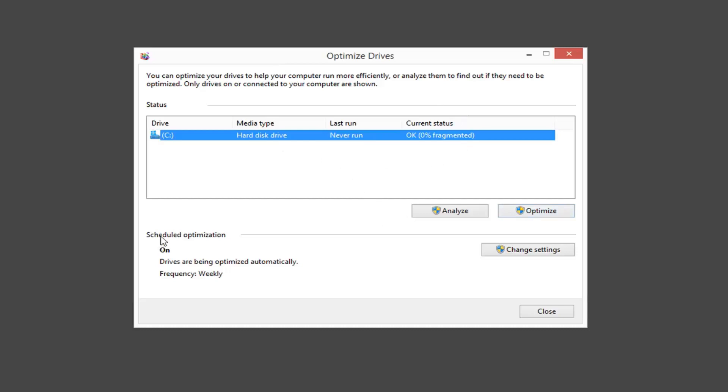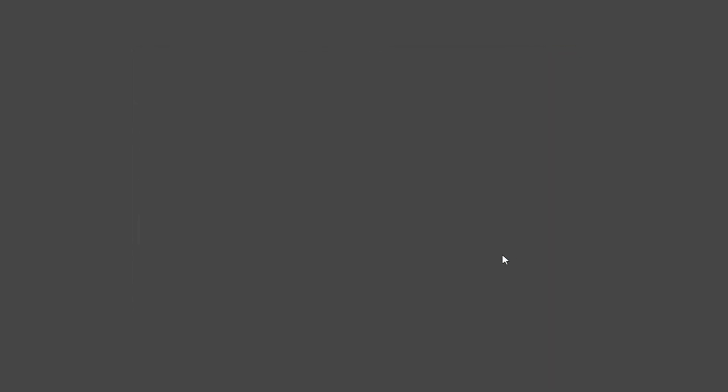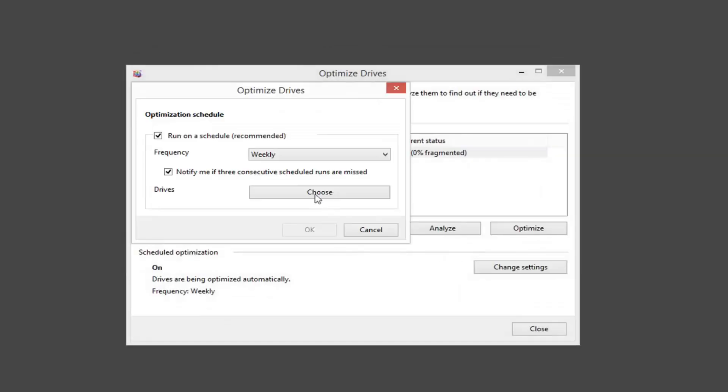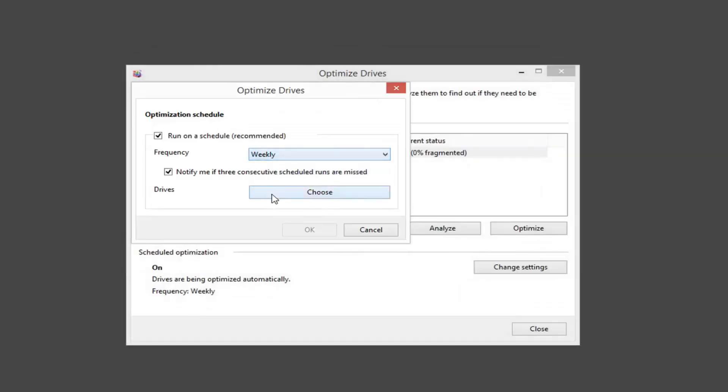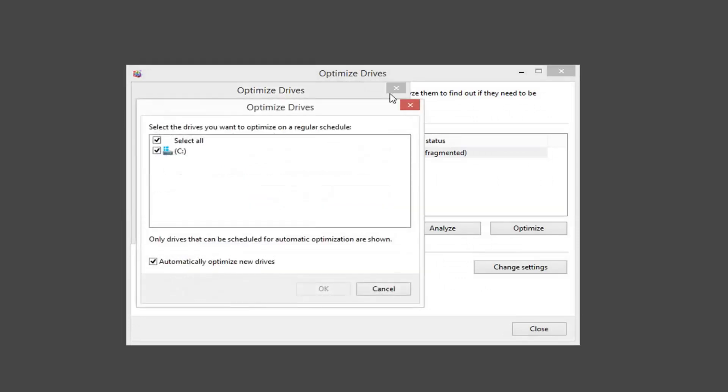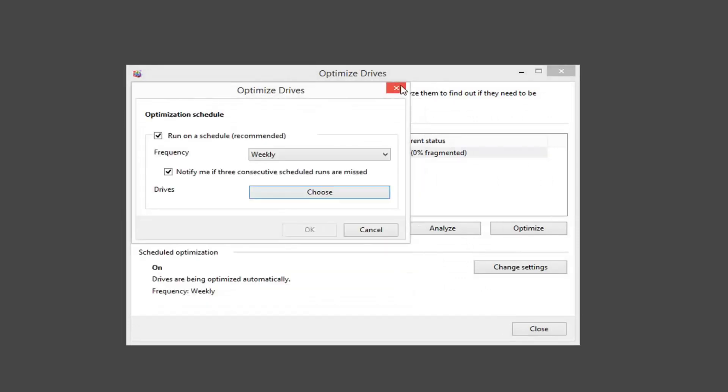You can set your scheduling options as well through here. Changing settings, how often you want it to run - on a weekly basis, daily, or monthly. You can also select what drives you want to scan as well.